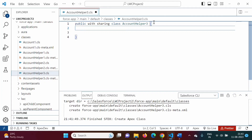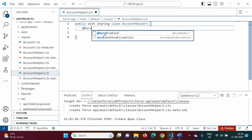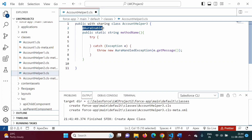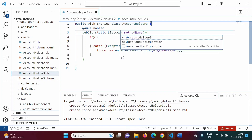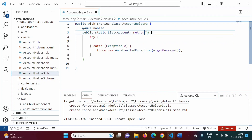To call the Apex method from a component, we have to use an annotation. The annotation is `@AuraEnabled`. By using this annotation we are making this method available to the component. The method will be `public static` so it can be called without creating a class instance. The return type will be `List<Account>`, since our method should return a list of accounts. We will name the method `getAccountList`.